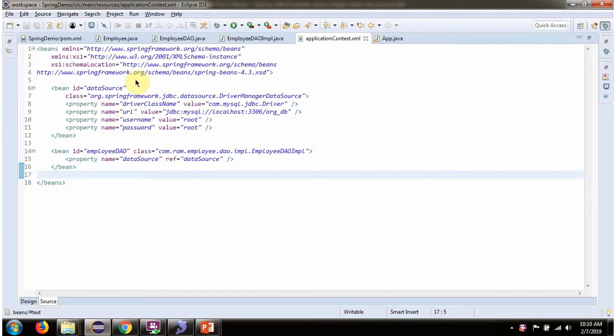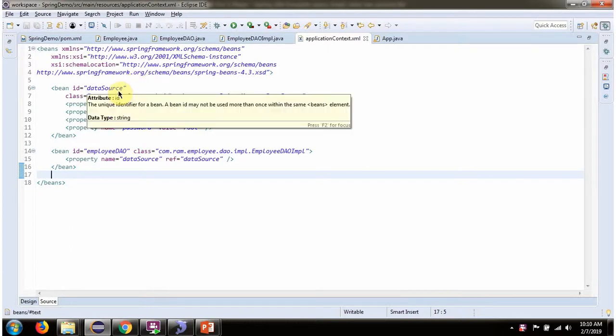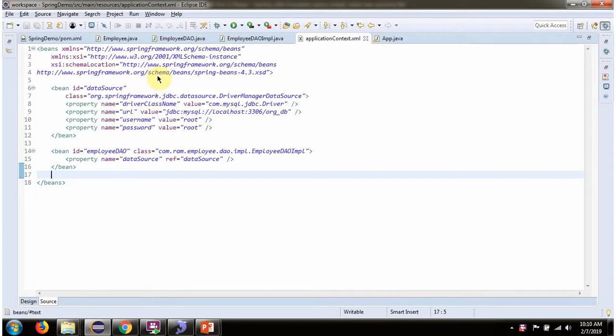This is a Spring configuration XML. Spring container reads this XML and it creates a data source object.